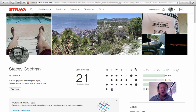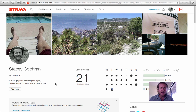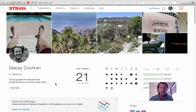Hey folks, welcome to this demo video. I wanted to create a segment in Strava to help folks who are new to Strava and might be interested in creating a segment from one of your runs.